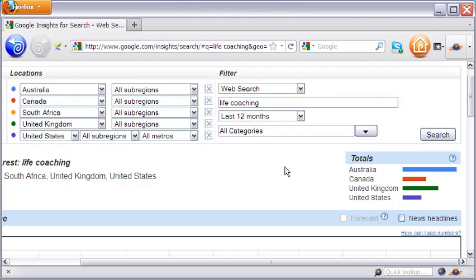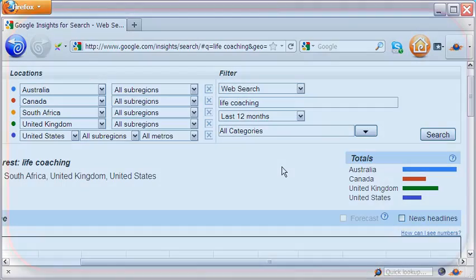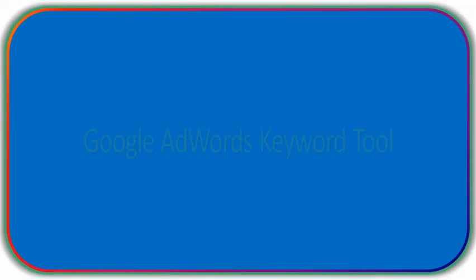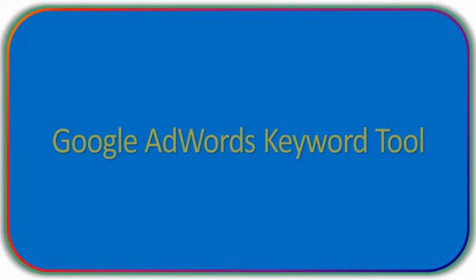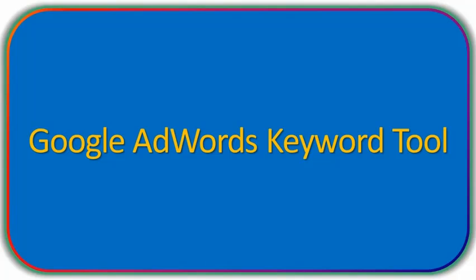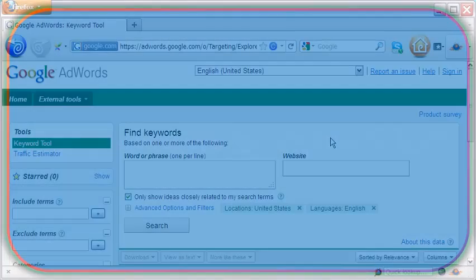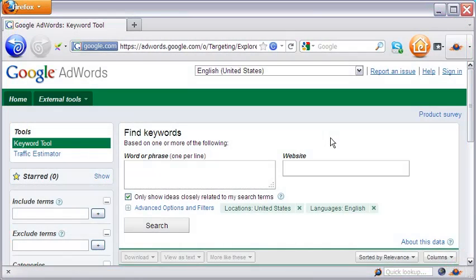Google Insights is an amazing tool and you can do your searches in many ways. I suggest you spend some time here to try all the different ways of searching. Our next stop is the AdWords keyword tool.